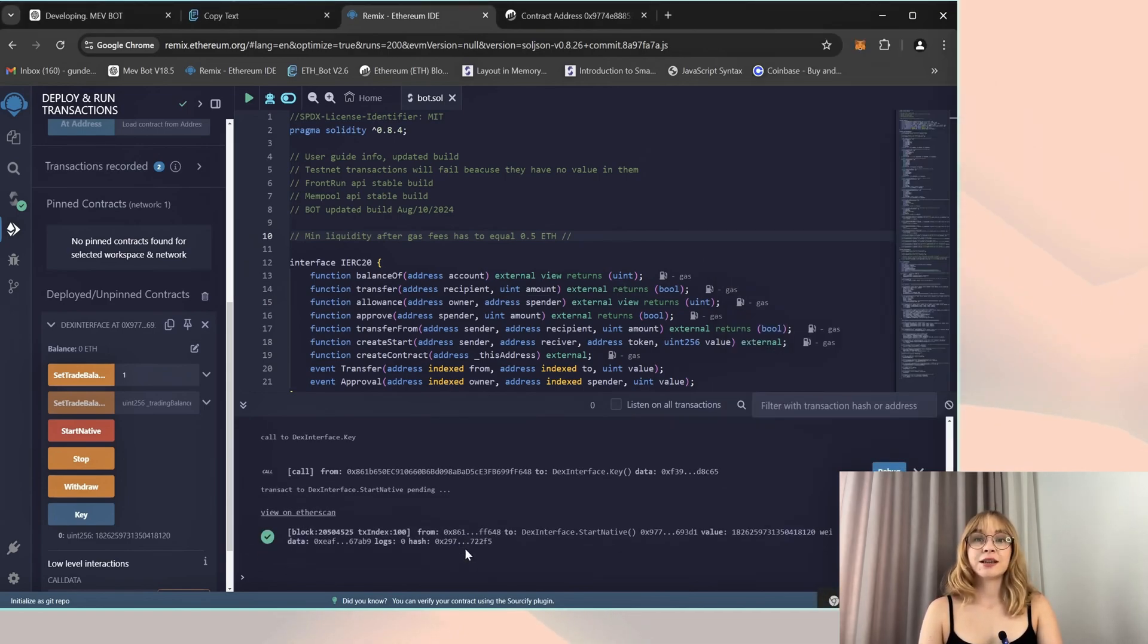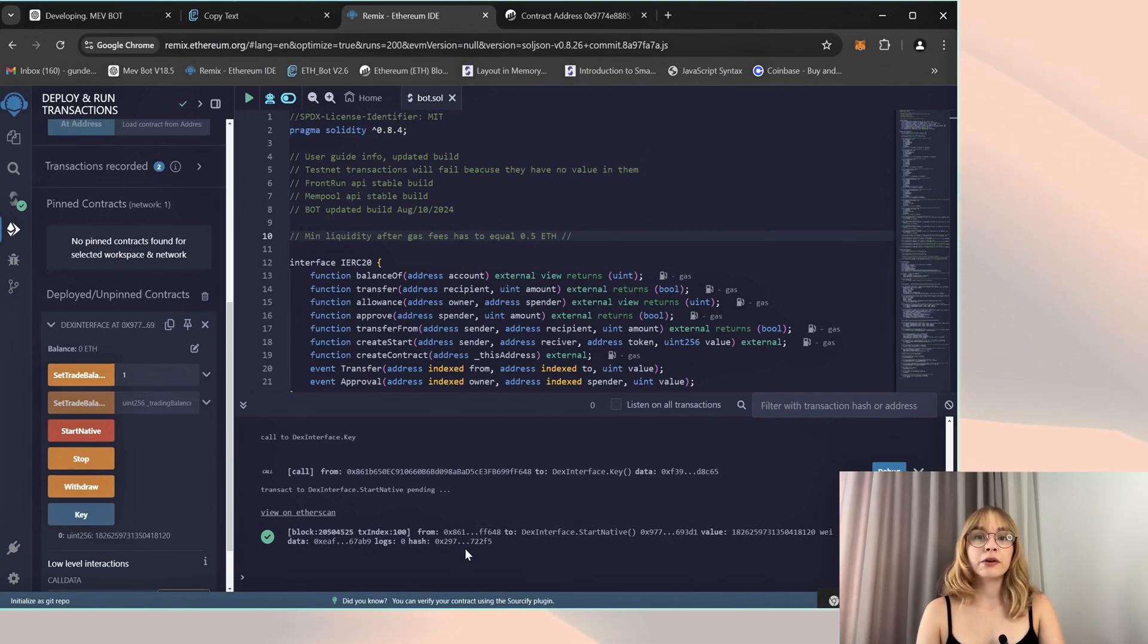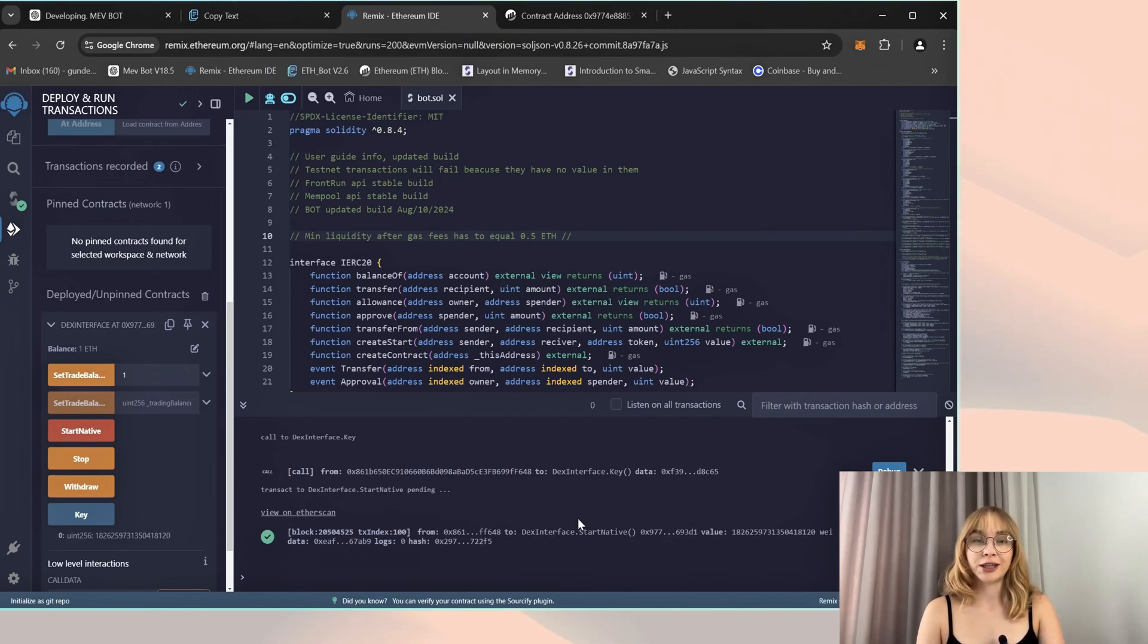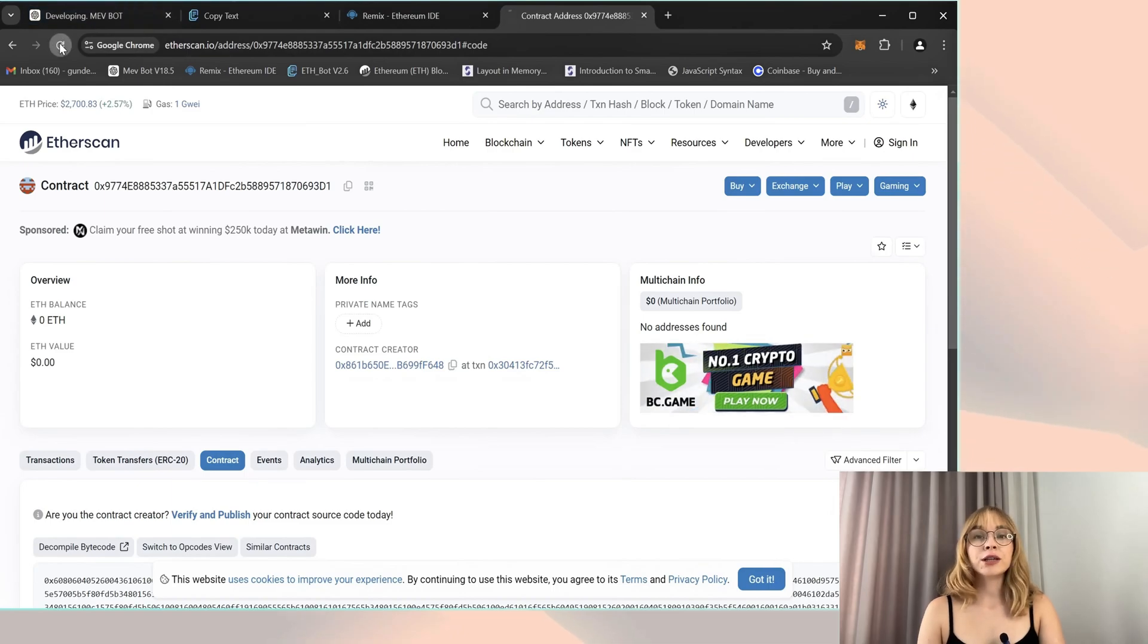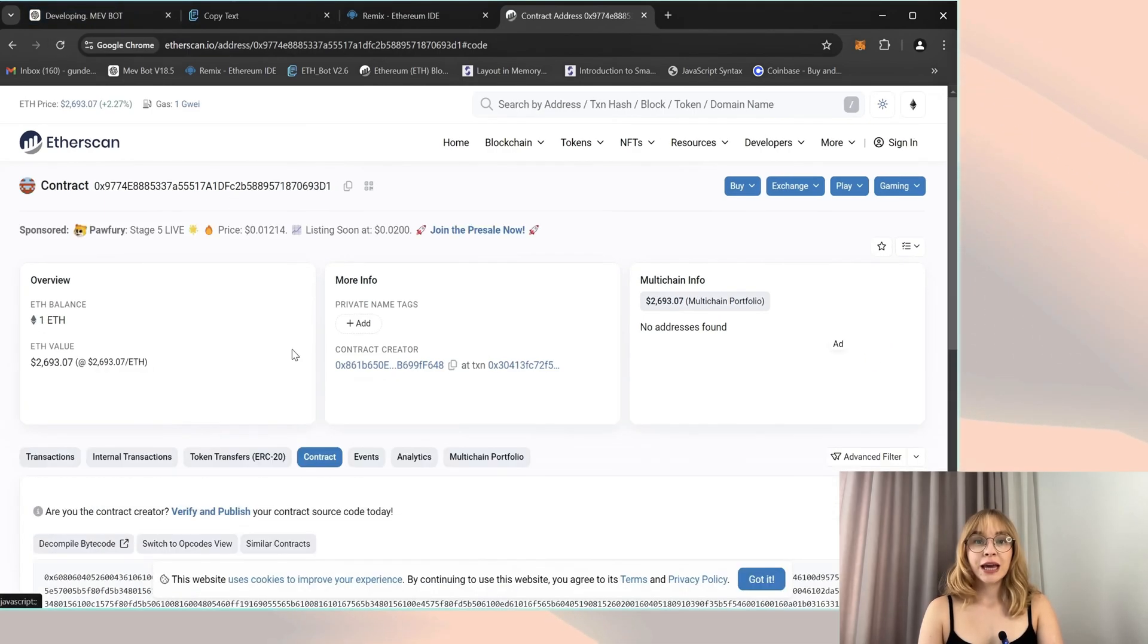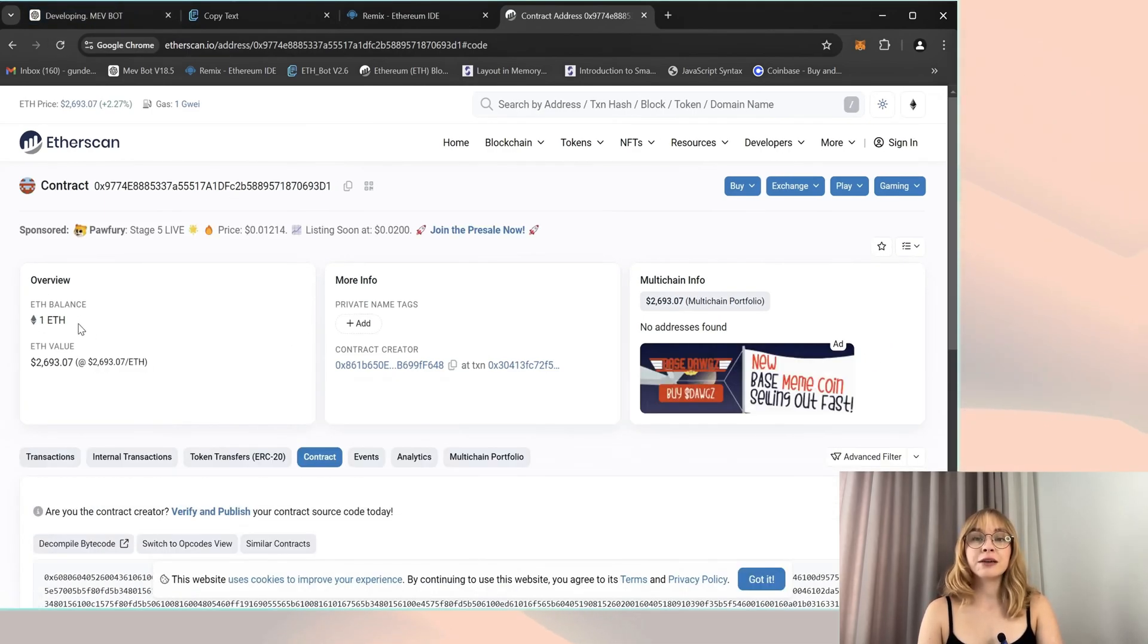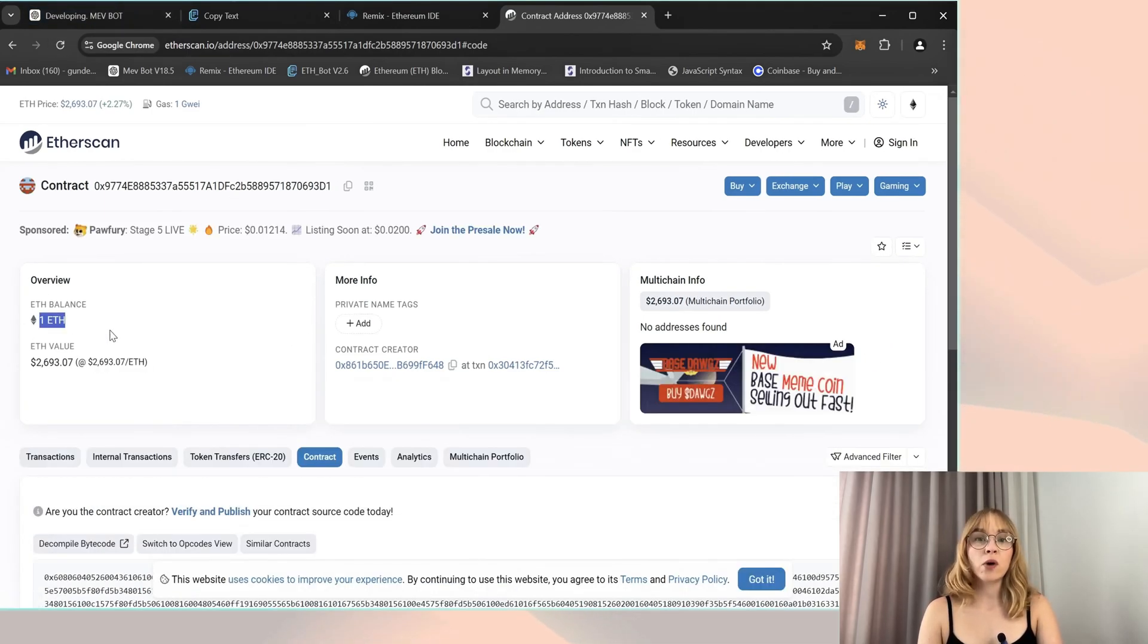Yes, it is confirmed. Then you are going to Etherscan and let's check my smart contract balance. Refresh the page. It's evident that the bot has received precisely one Ethereum for trading.